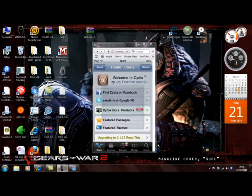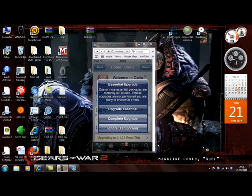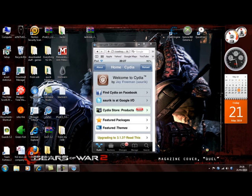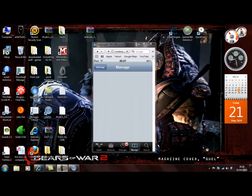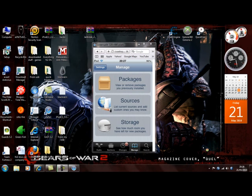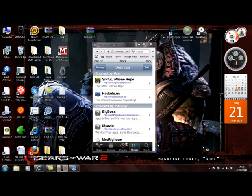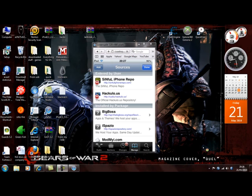Ignore that temporary error. Like I said, go to Manage, then Sources. You can see Sinful iPhone Repo. You need to press Edit, then Add.